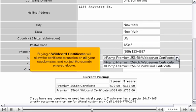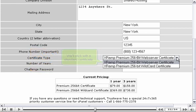Buying a wildcard certificate will allow the certificate to function on all your subdomains, and not just the domain entered above. We'll stick with a standard certificate.